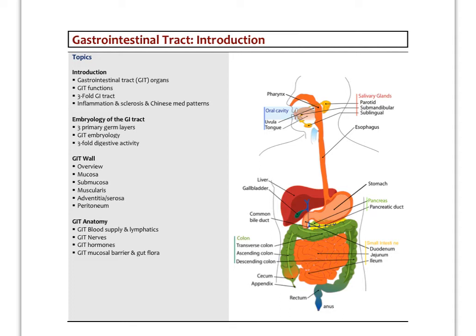This is lecture one on the gastrointestinal tract. It will be a general introduction about the major gastrointestinal organs, their functions, how to relate the GI tract with the threefold approach to the human being, and then we'll look at the embryology, the gut wall, and some of the structures like the nervous system and the circulatory system that are important for GI function. You might want to follow along with a standard anatomy and physiology text if a lot of this information is new for you.